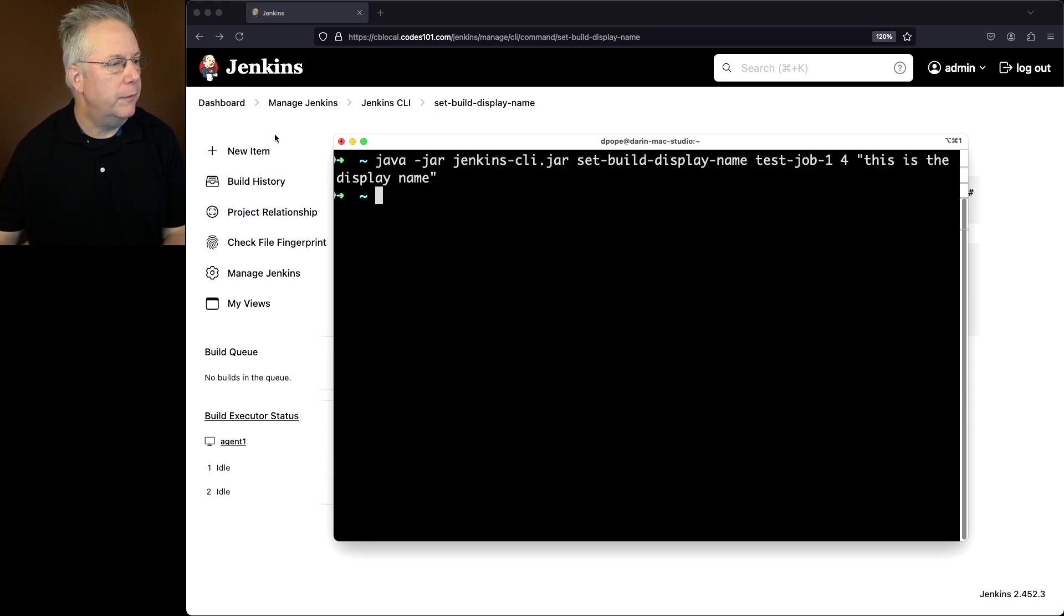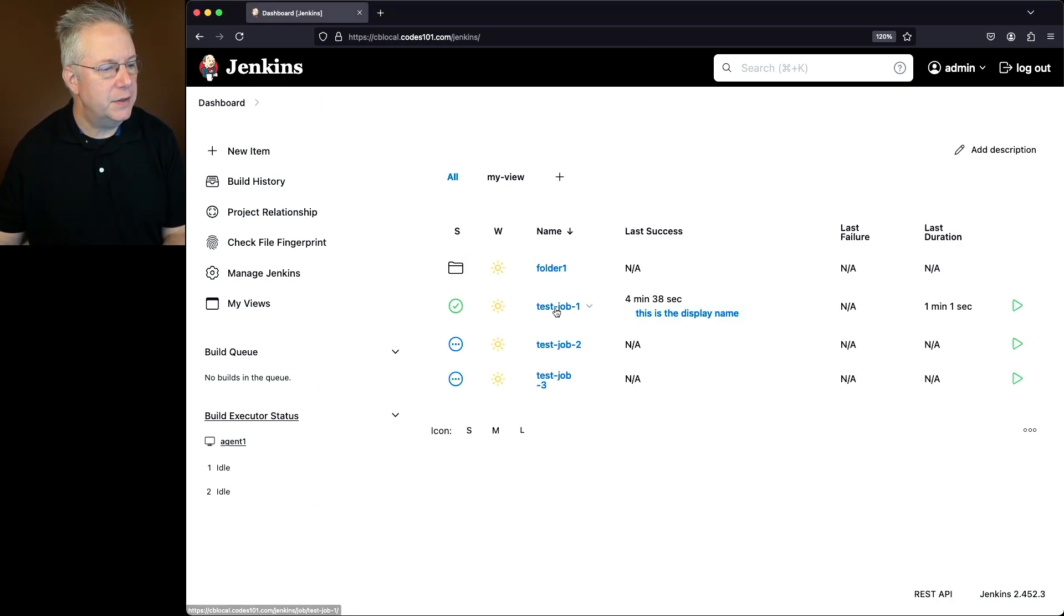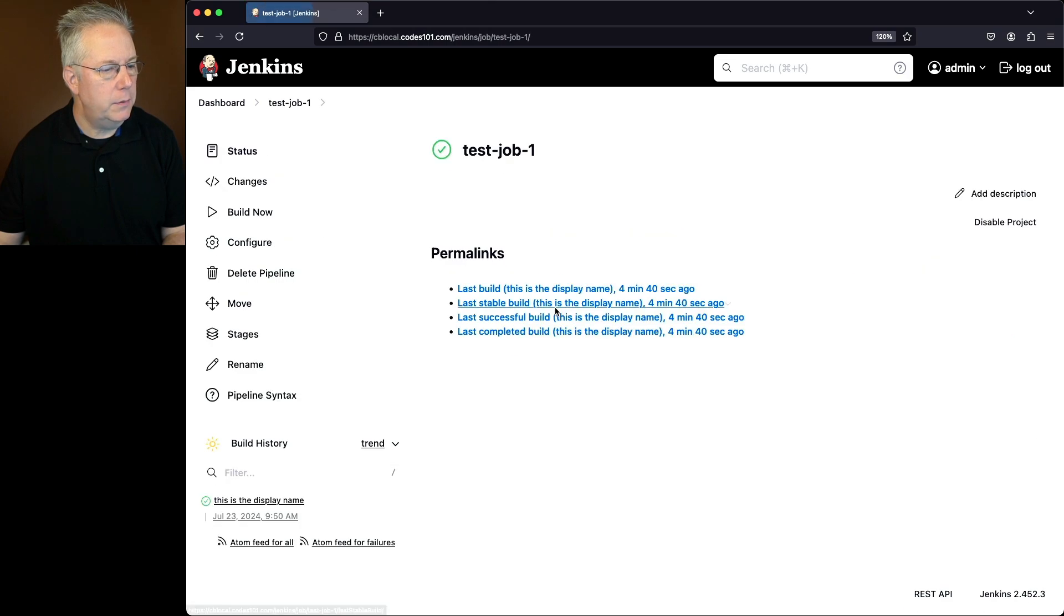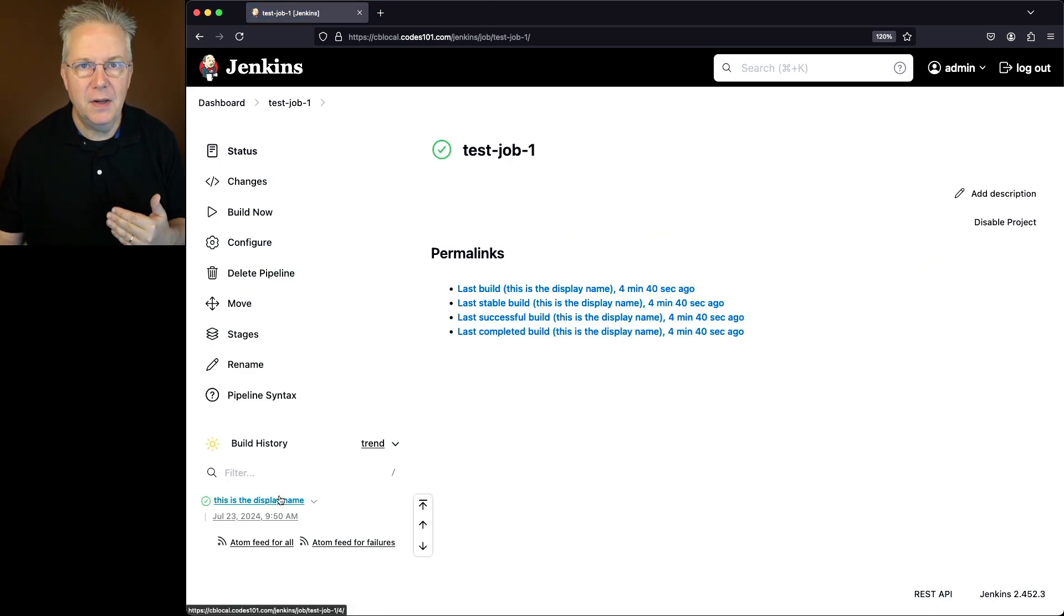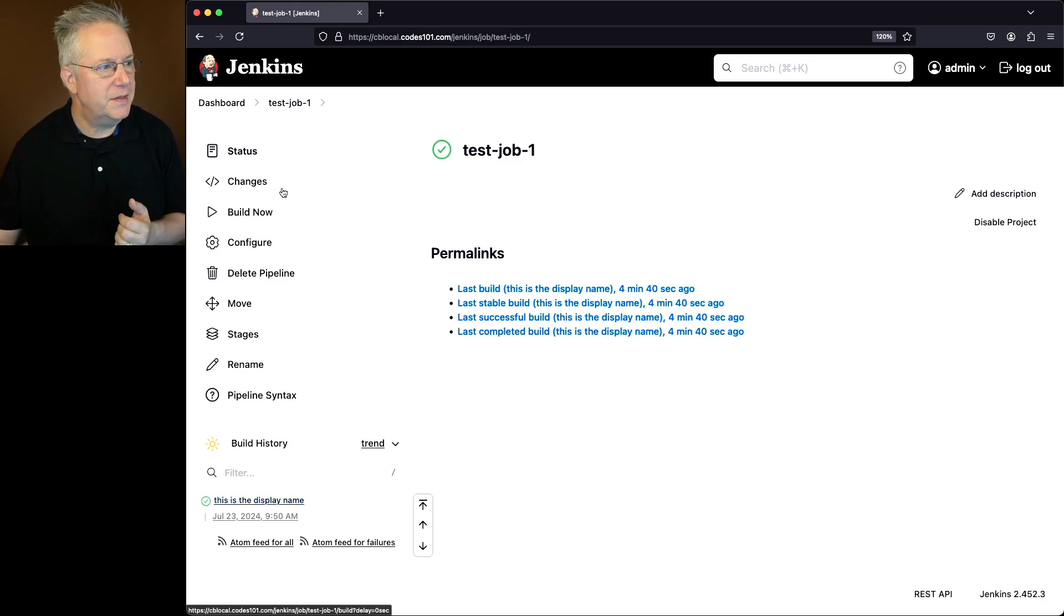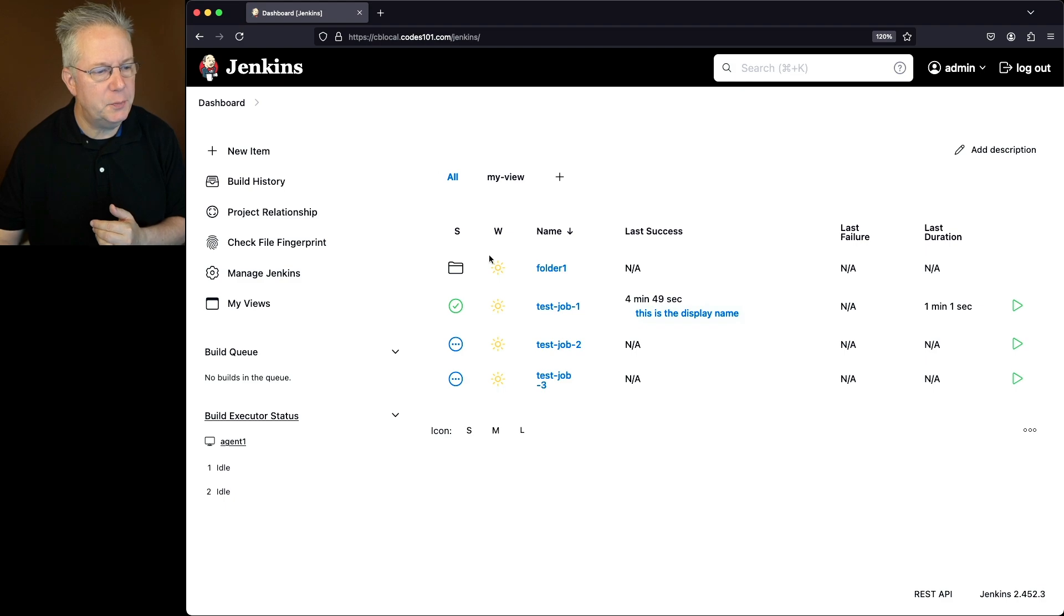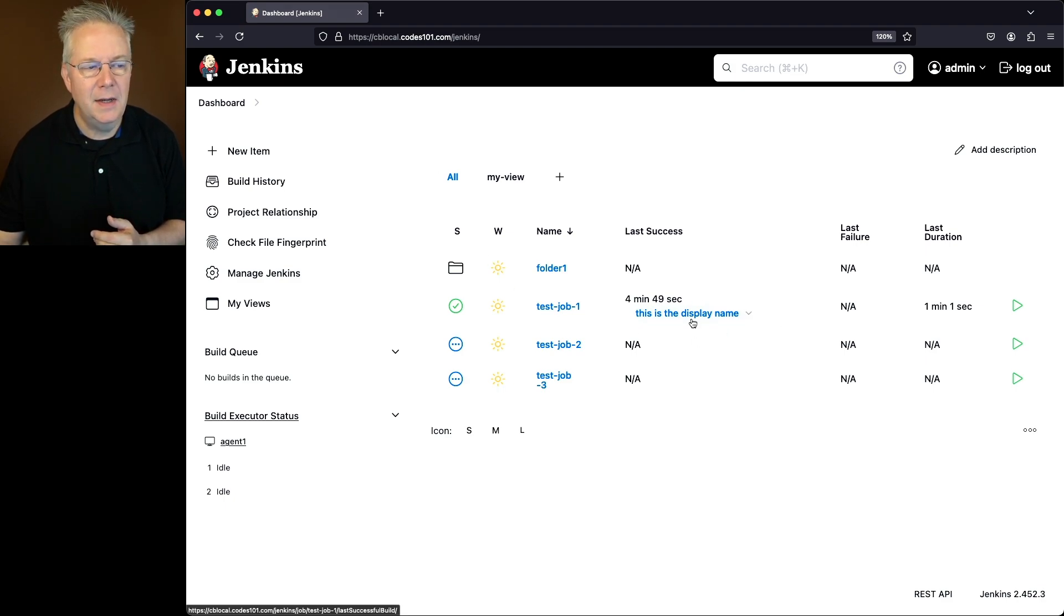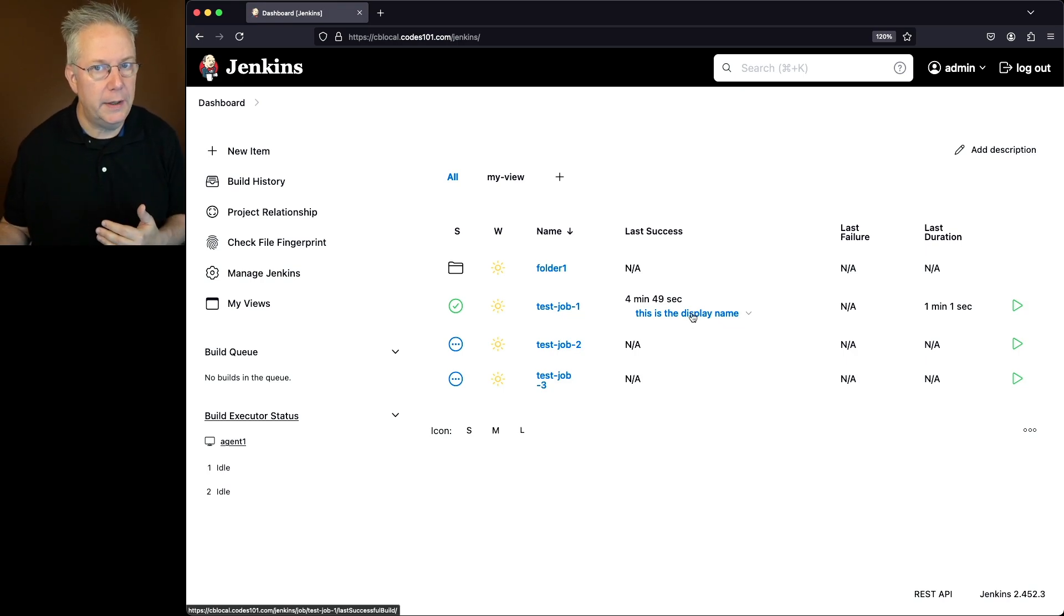If we go back over into the job and click into test job 1, what we're going to see is this is the display name now replaces build number 4, or just the number 4 that was listed before. Also notice one other thing. When we take a look at our dashboard, we can also see the display name listed under last success, because that was the last job that ran.